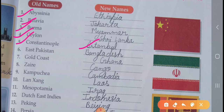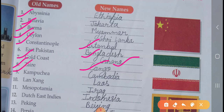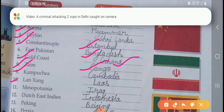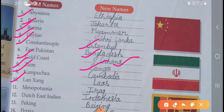Six, East Pakistan, new name is Bangladesh. Seven, old Gold Coast, new name is Ghana. Eight, Zaire — old name, new name is Congo. Nine, Kampuchea — old name, new name is Cambodia. Ten, Lanang — old name, new name is Laos. Eleven, Mesopotamia — old name, new name is Iraq.